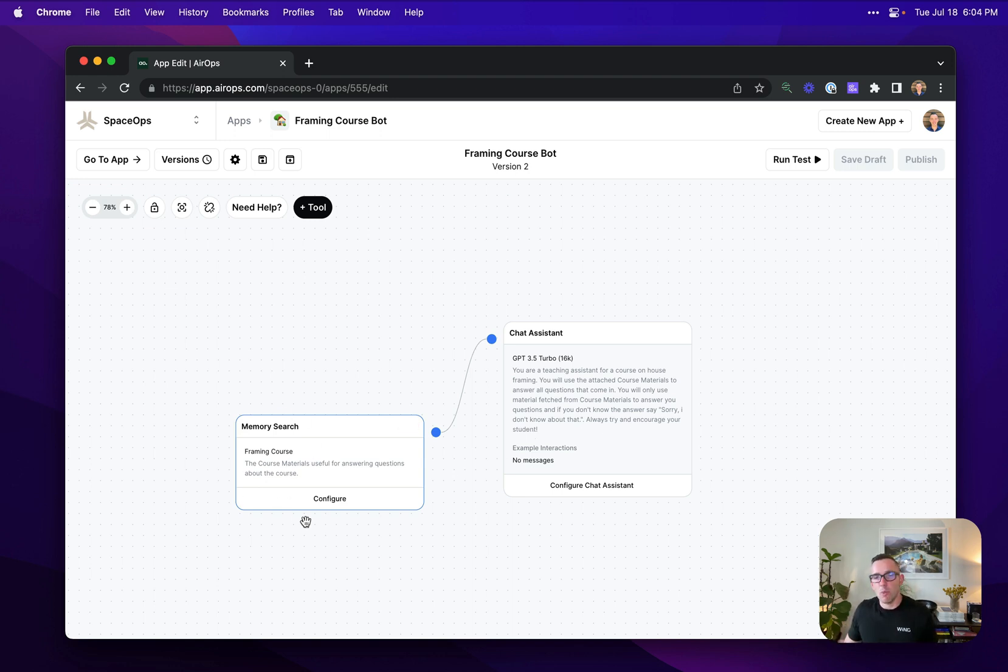This is a very flexible framework. It can be used for much more than question and answer over documents, and we'll be exploring that in future videos.